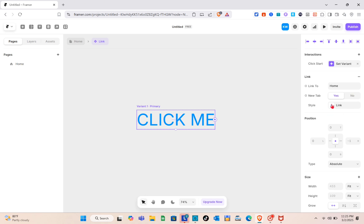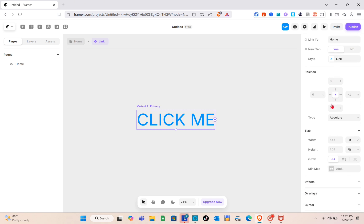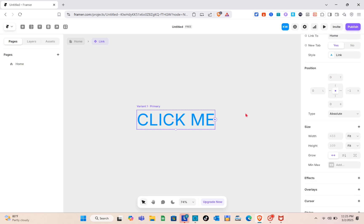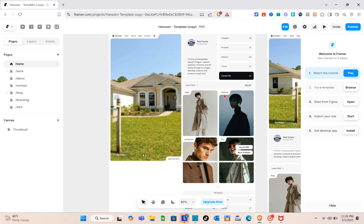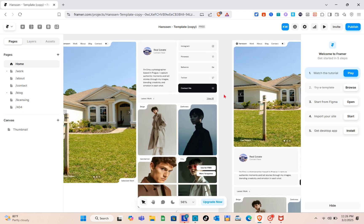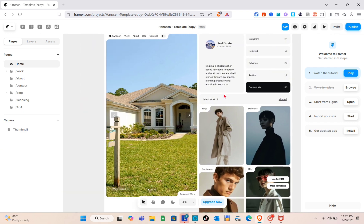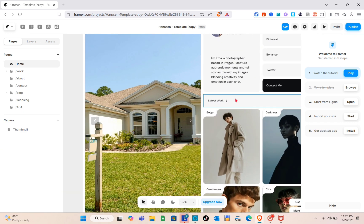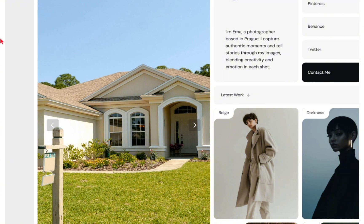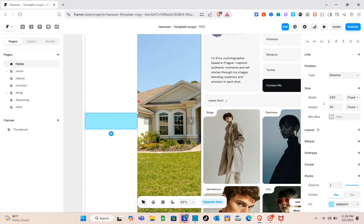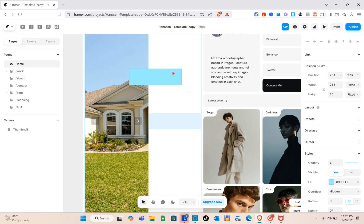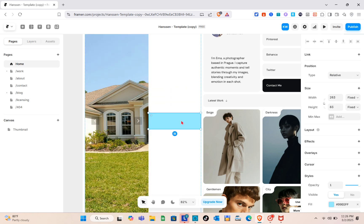That's how you create a component from scratch. Now let's try creating a component from an existing design. Select the part of your design where you want to add the component, then press the F key to create a frame.